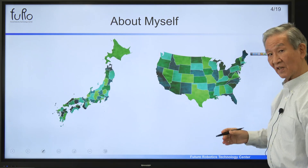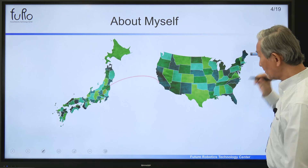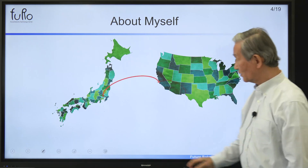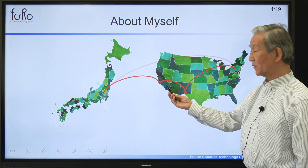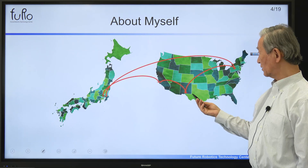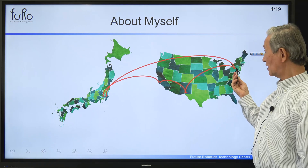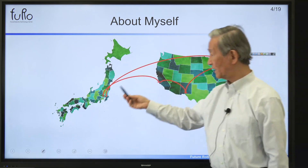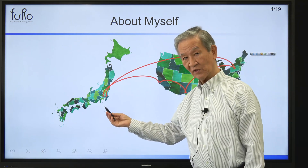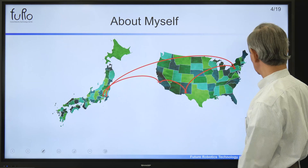So this is how I moved — starting from Tokyo to California, Los Angeles, El Paso, Texas, State College, Pennsylvania, and then came back to Chiba Institute of Technology.